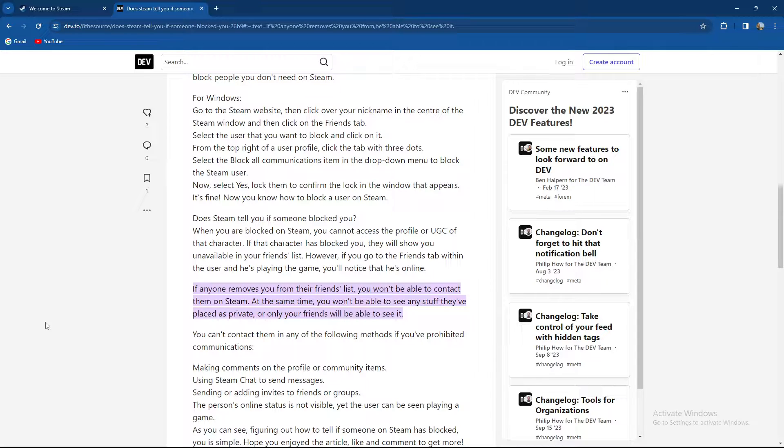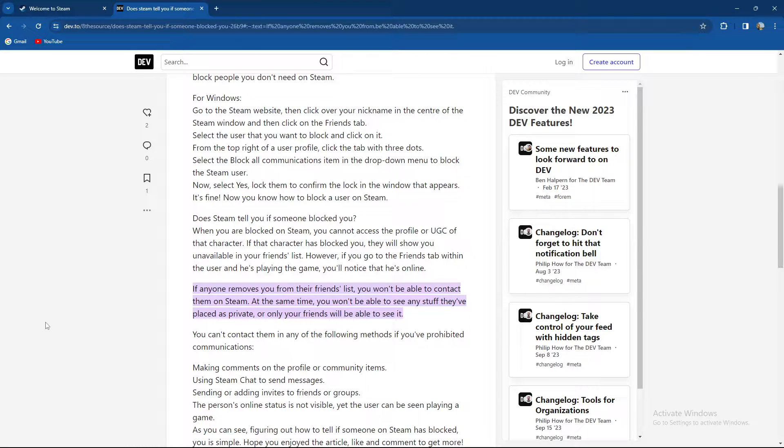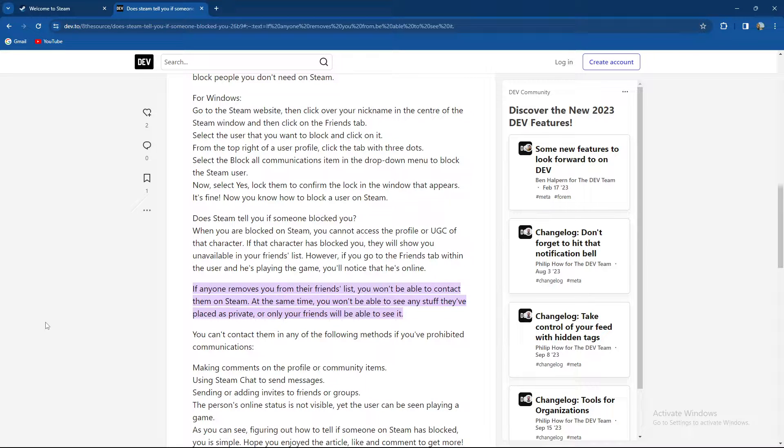see any stuff they've placed as private or only your friends will be able to see. You cannot contact them in any of the following methods: prohibited communication includes making comments on the profile or community items, using Steam chat to send messages, sending or adding invites to friend groups. The personal